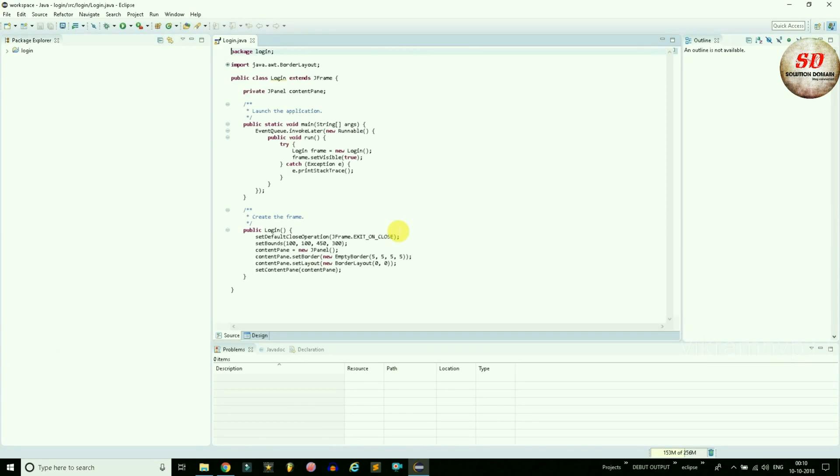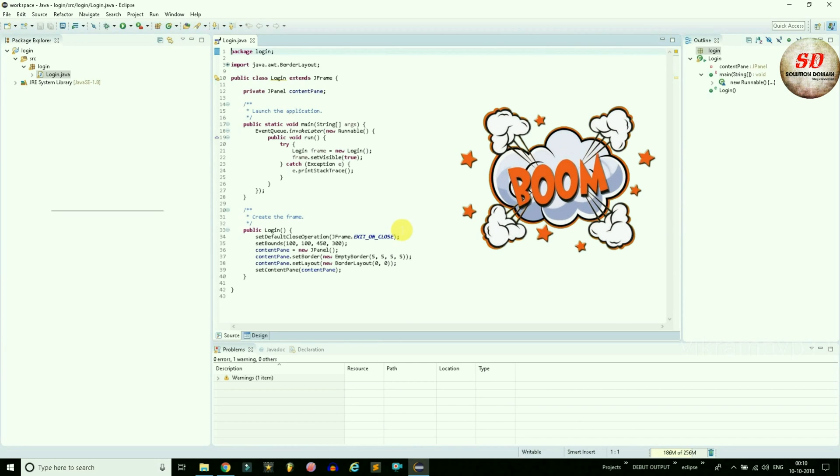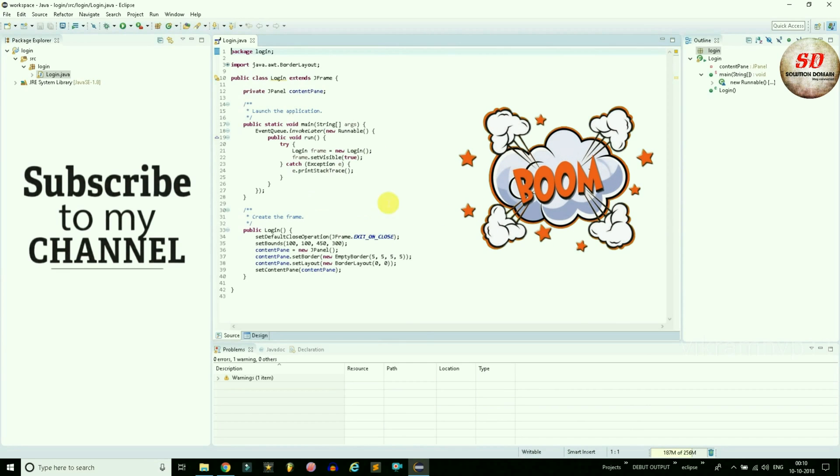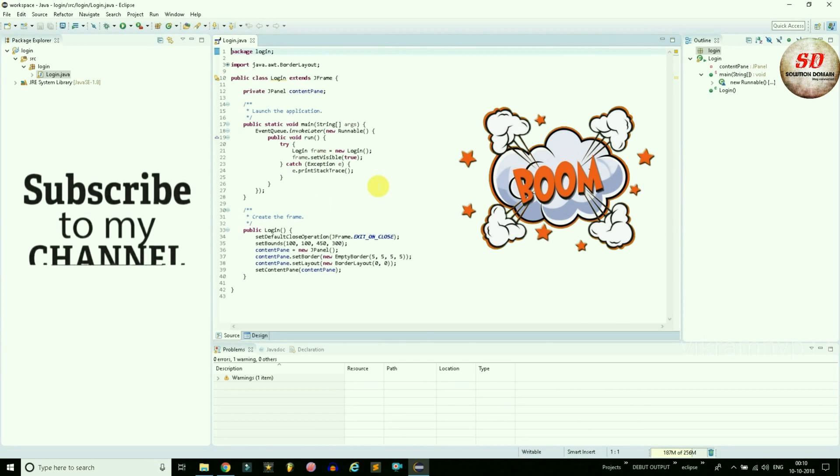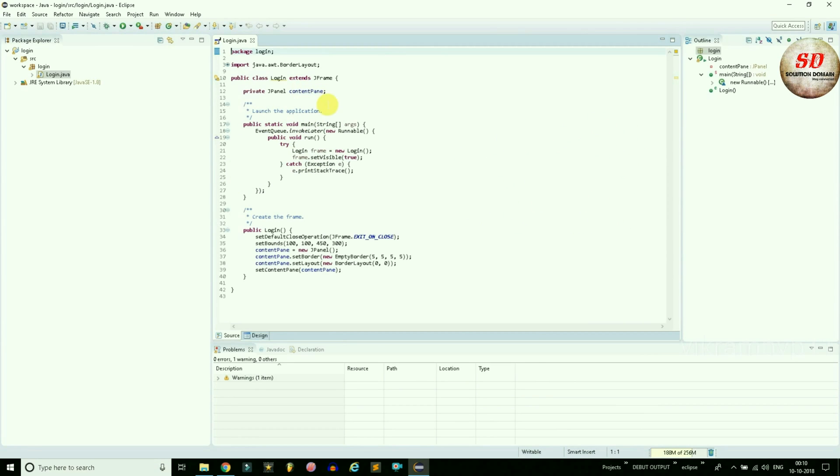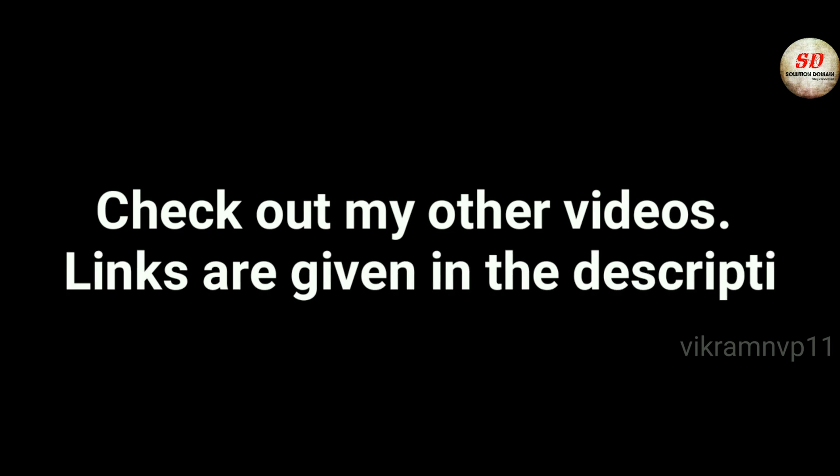Boom! Now our J Frame code is ready. That's it guys, thanks for watching. Please like and subscribe to my channel. See you in the next video. Until then, take care. Check out my other videos, links are given in the description.